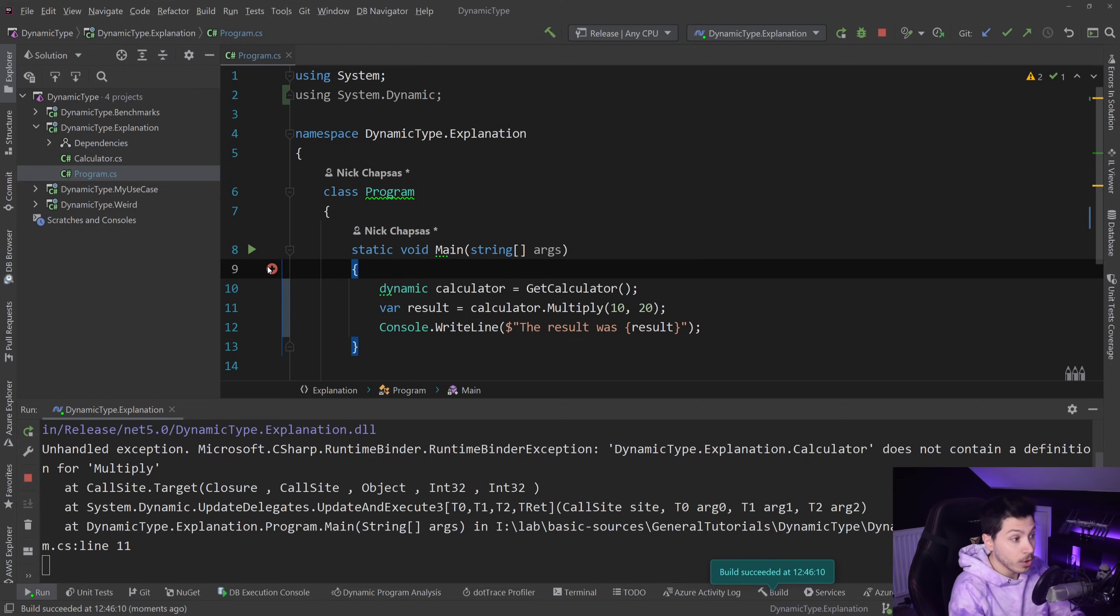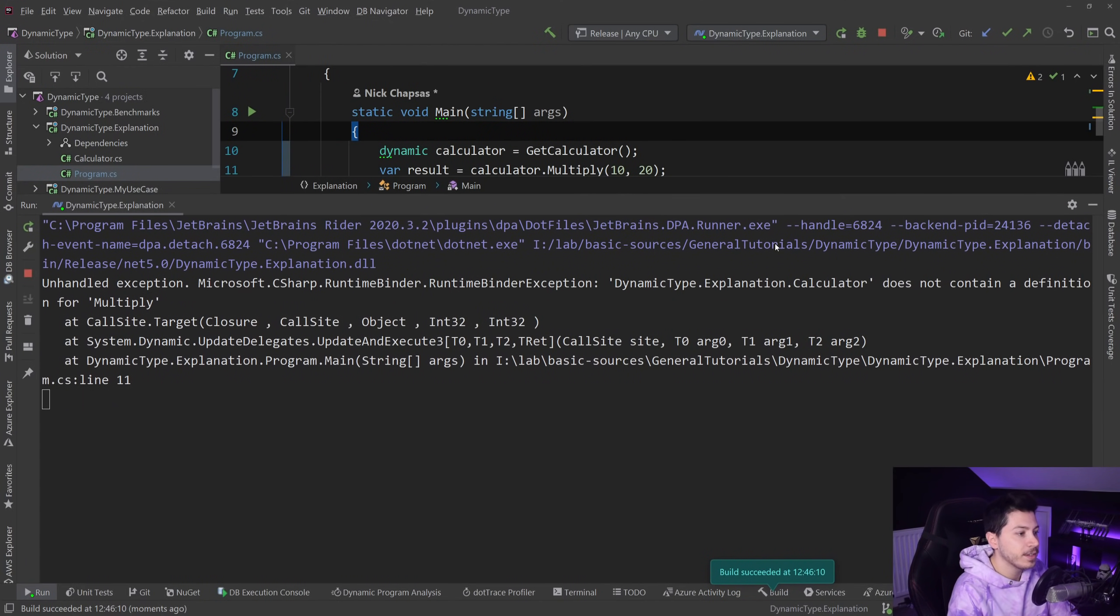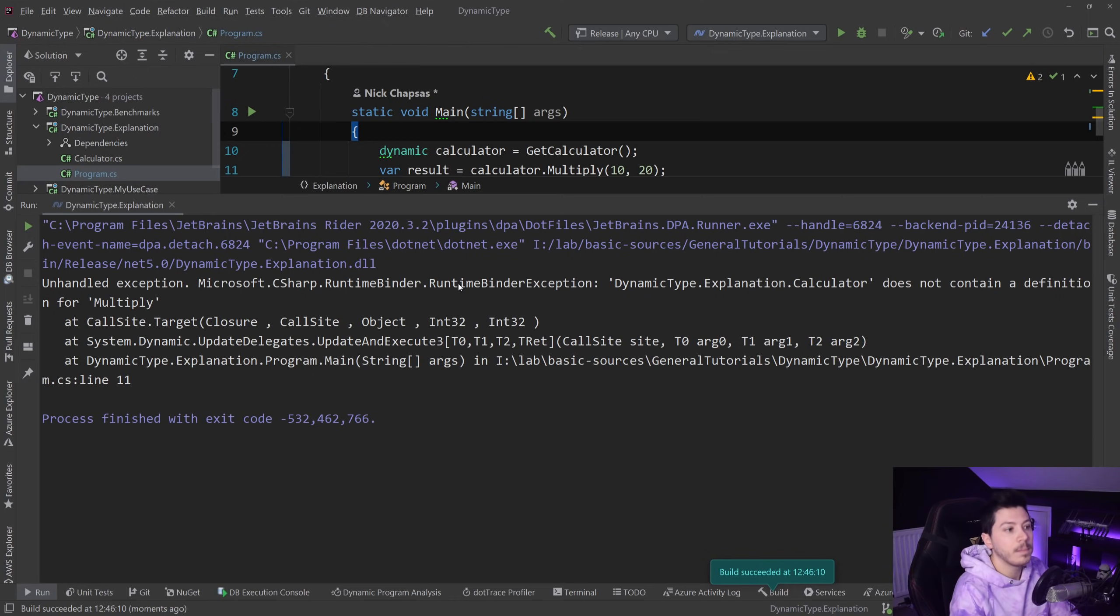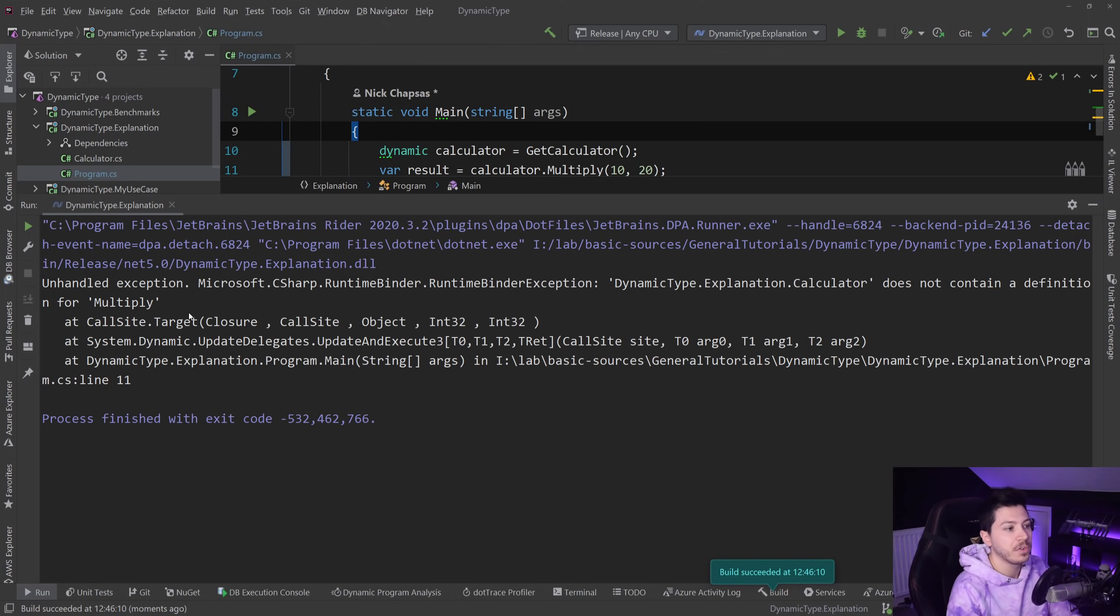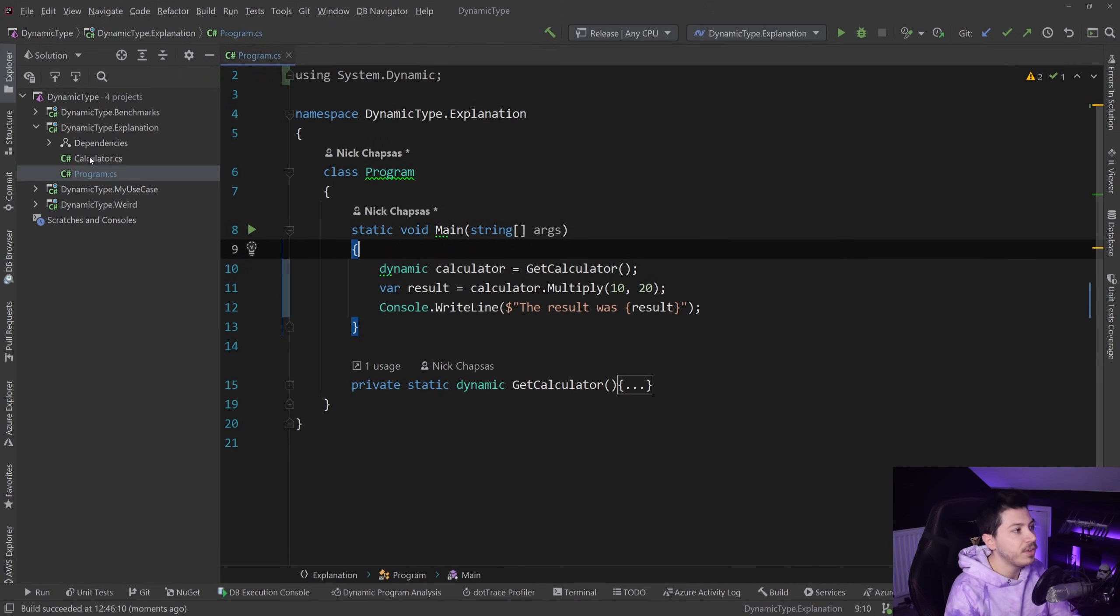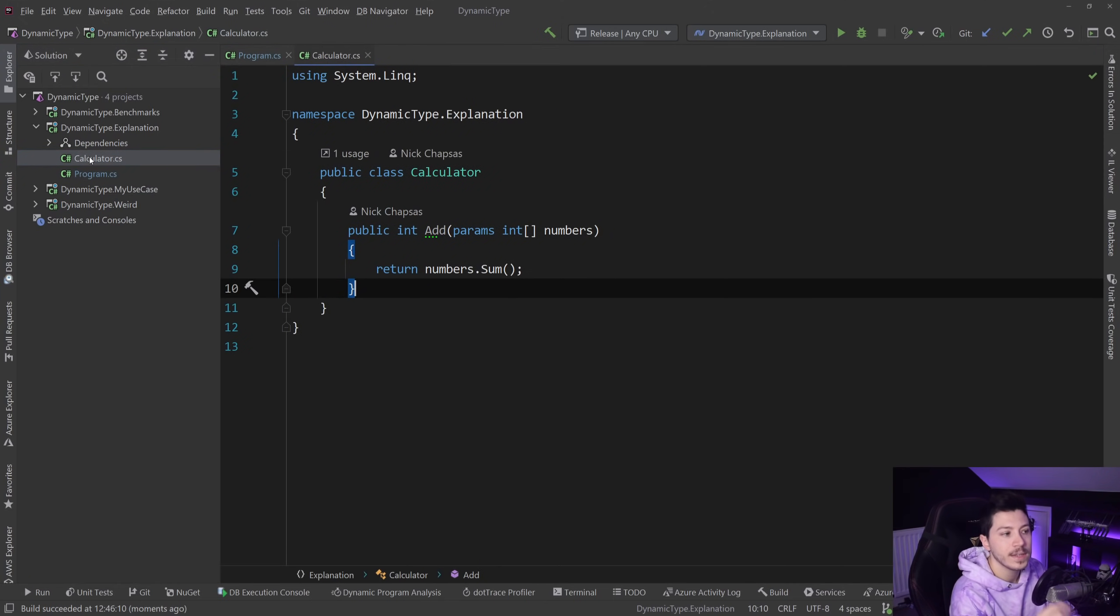So I see an exception—it's a runtime binder exception and it says that it does not contain definition for multiply. Sure enough, if I go to the calculator class you will see that it only has an add method. There is no multiply.